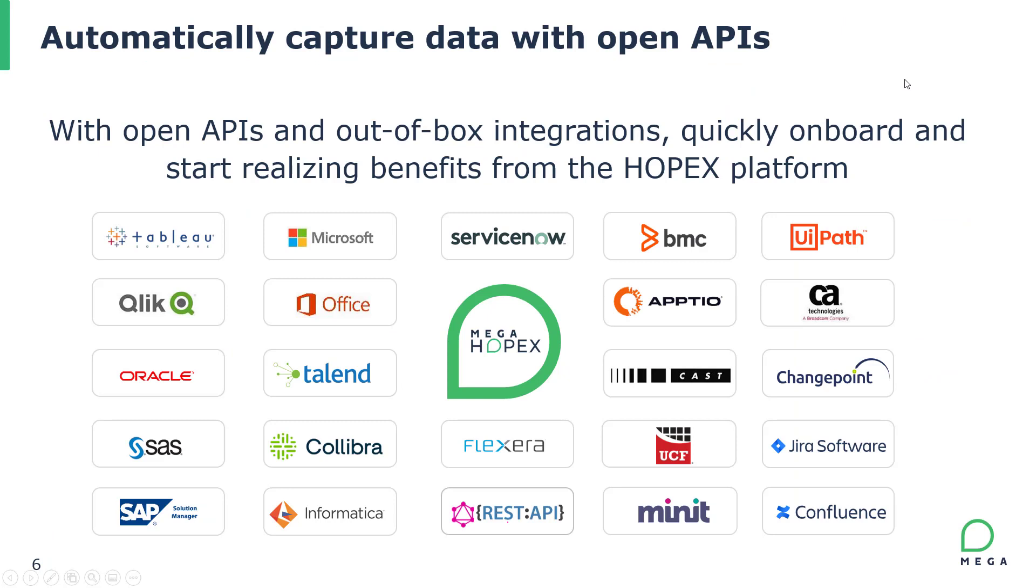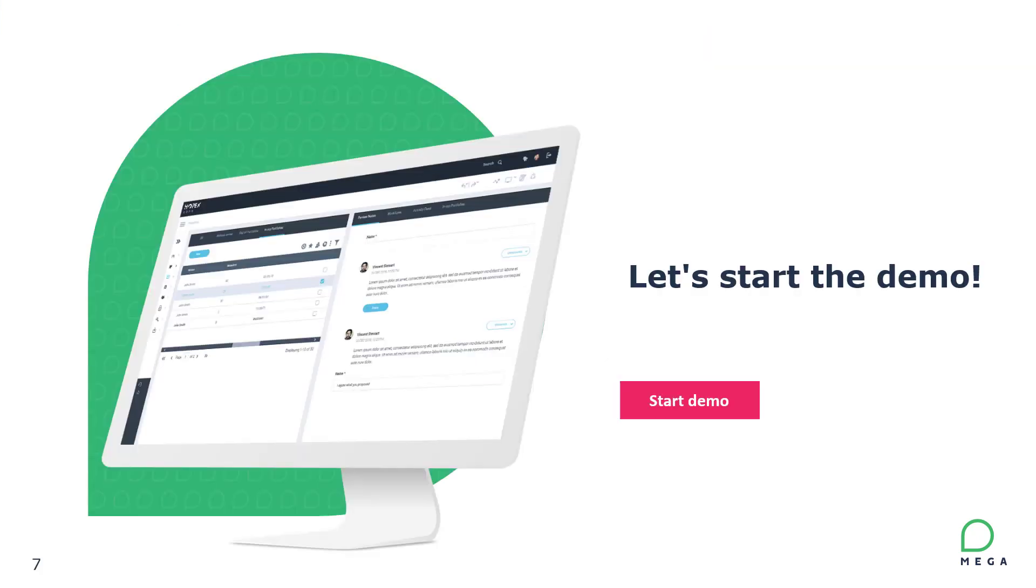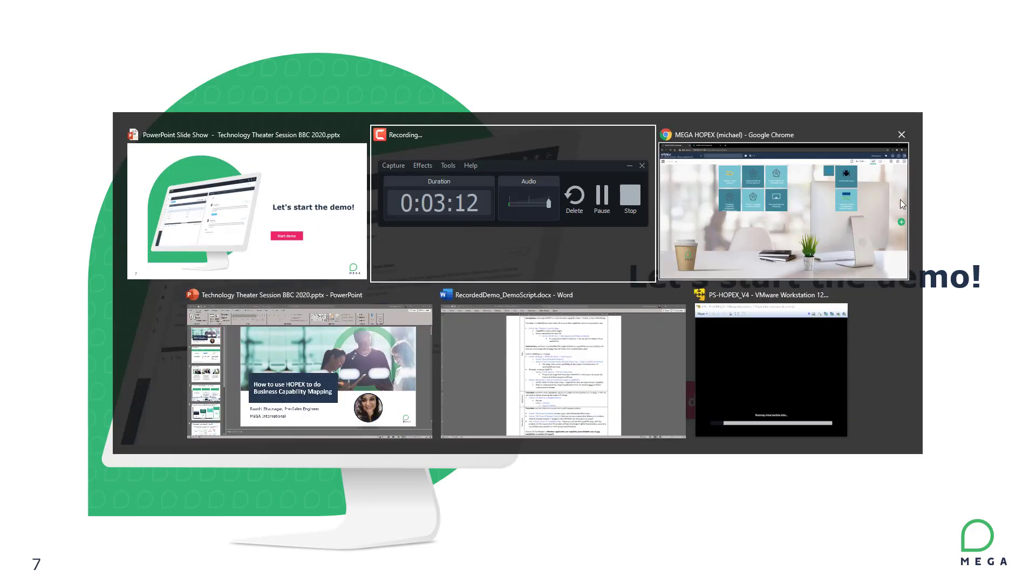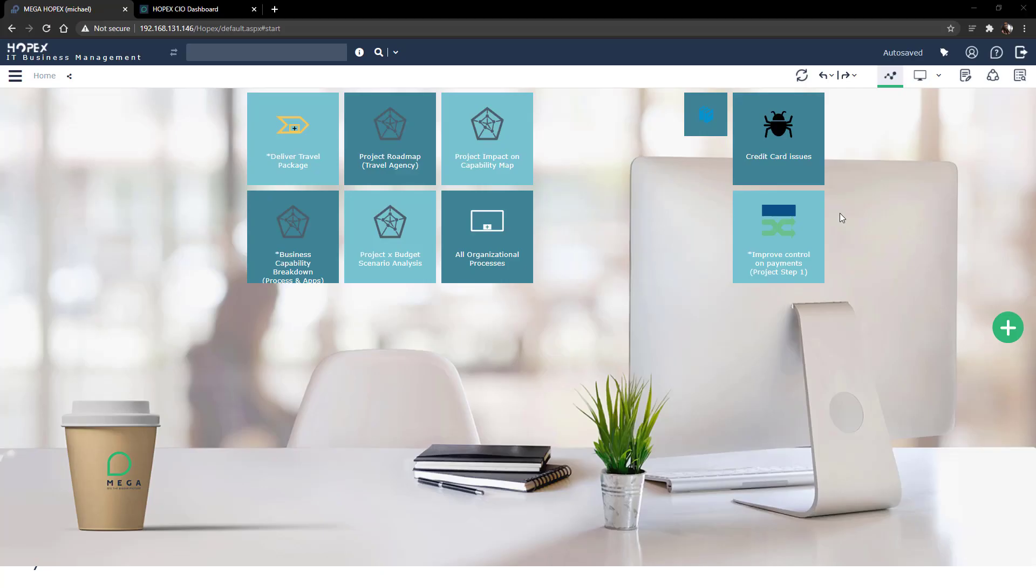I also want to mention that we provide several open APIs and out-of-the-box integrations so that you can quickly onboard and start realizing the benefits from the Hopex platform without having to recreate the inventory that you may already have in-house. That being said, let's go ahead and dive straight into our demonstration today.